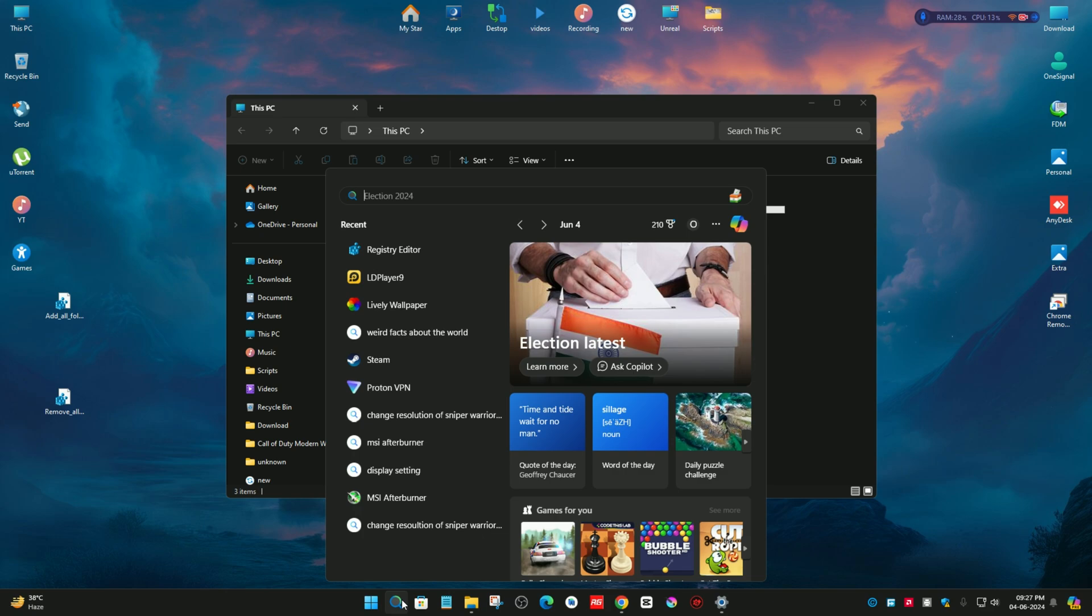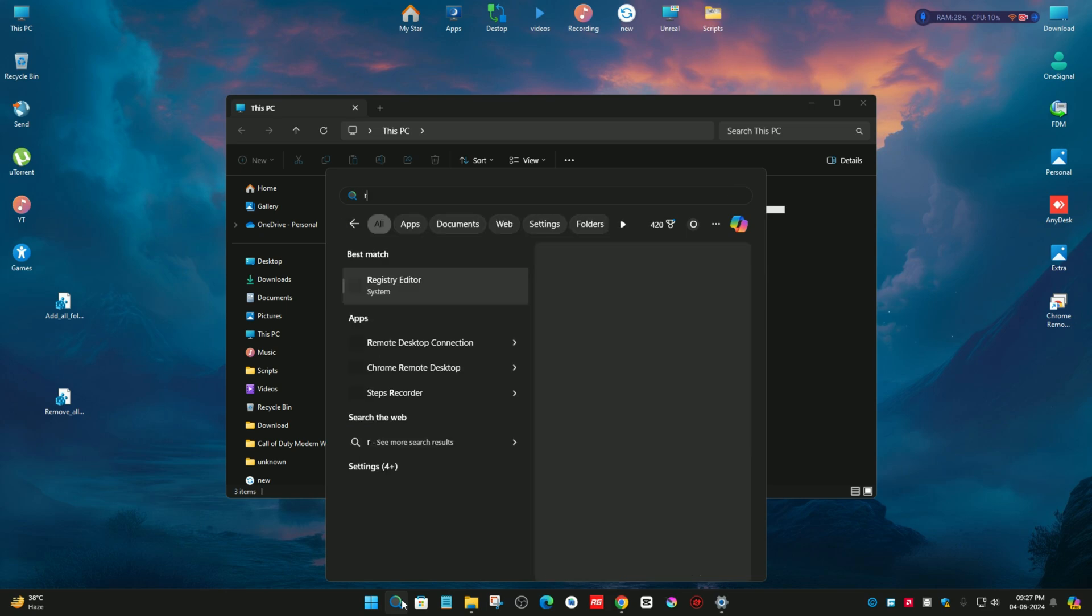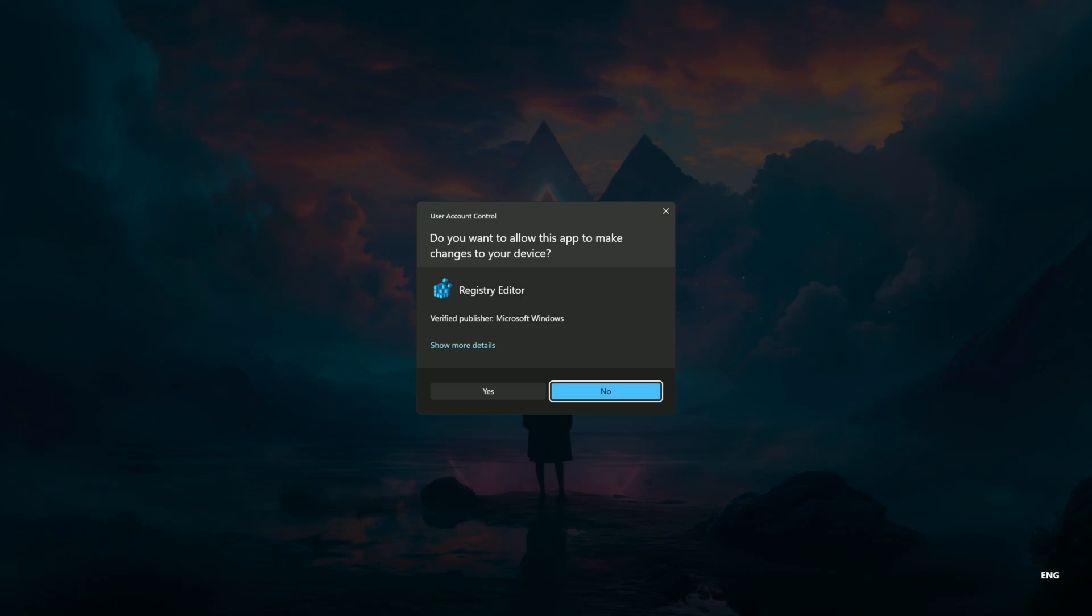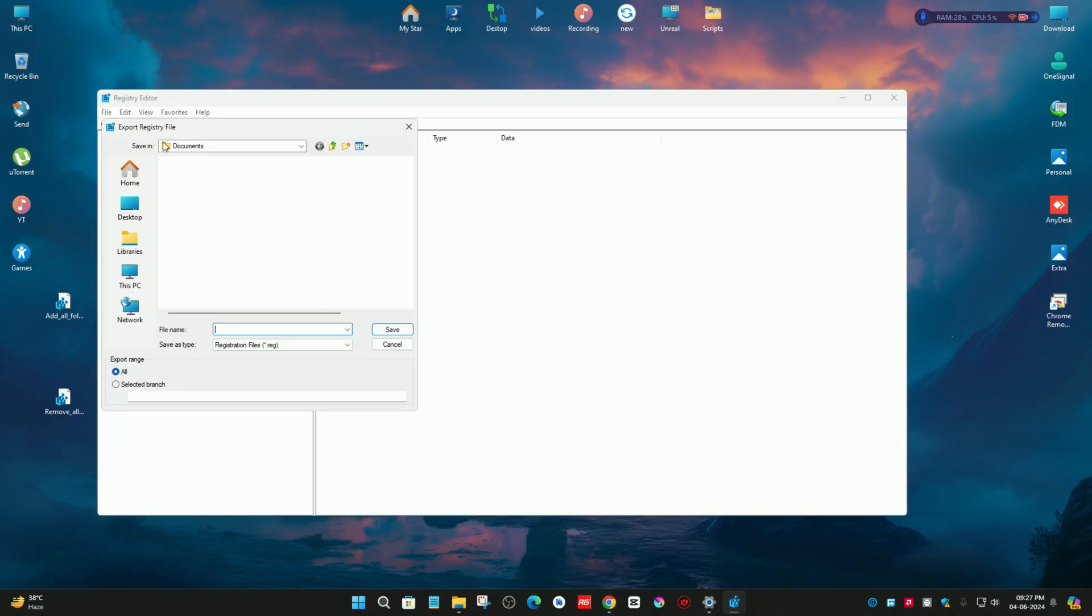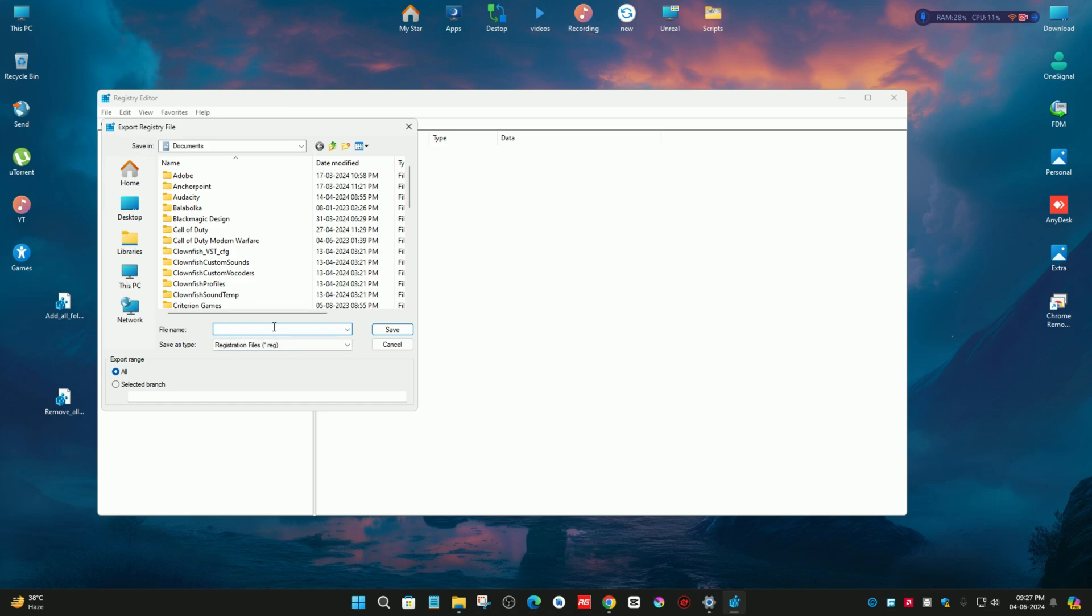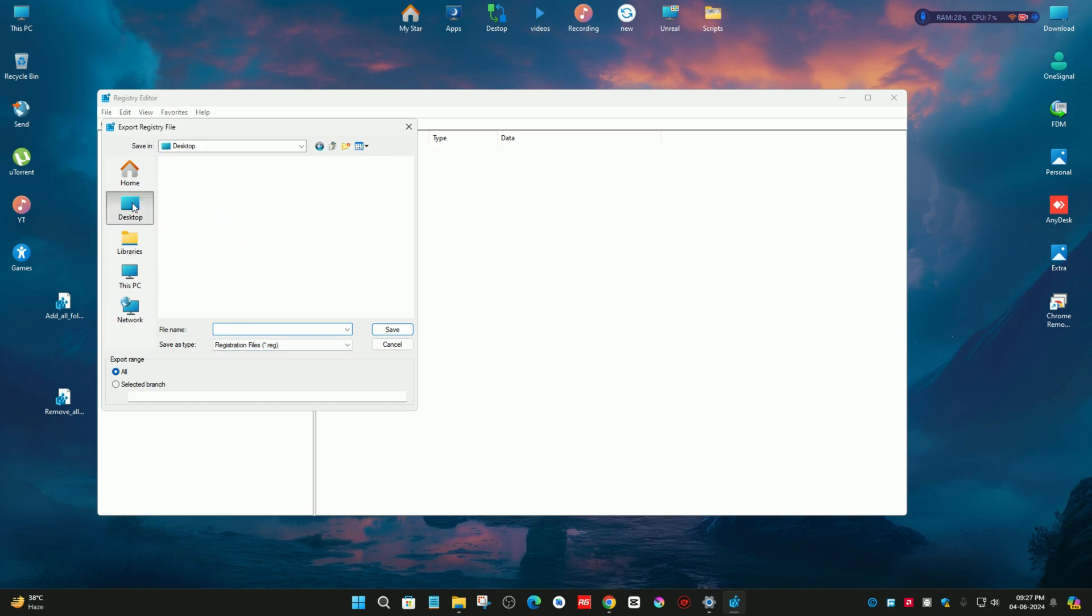For making a backup, first type registry, run as administrator, go to the file section, click on export, type the name whatever you want, and save it on your favorite location.